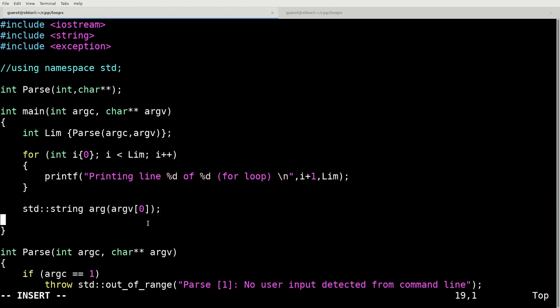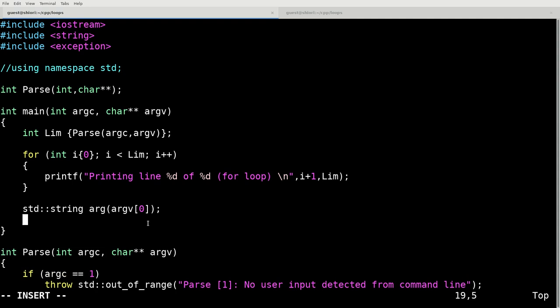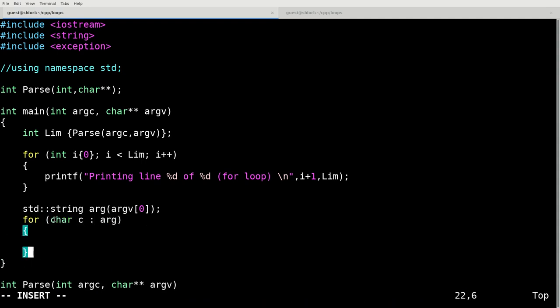We're going to do a for loop that's going to be defined as a ranged for loop. And you'll see what I mean in a moment here. So this ranged for loop defines a character c that is equal to one of the elements of arg.